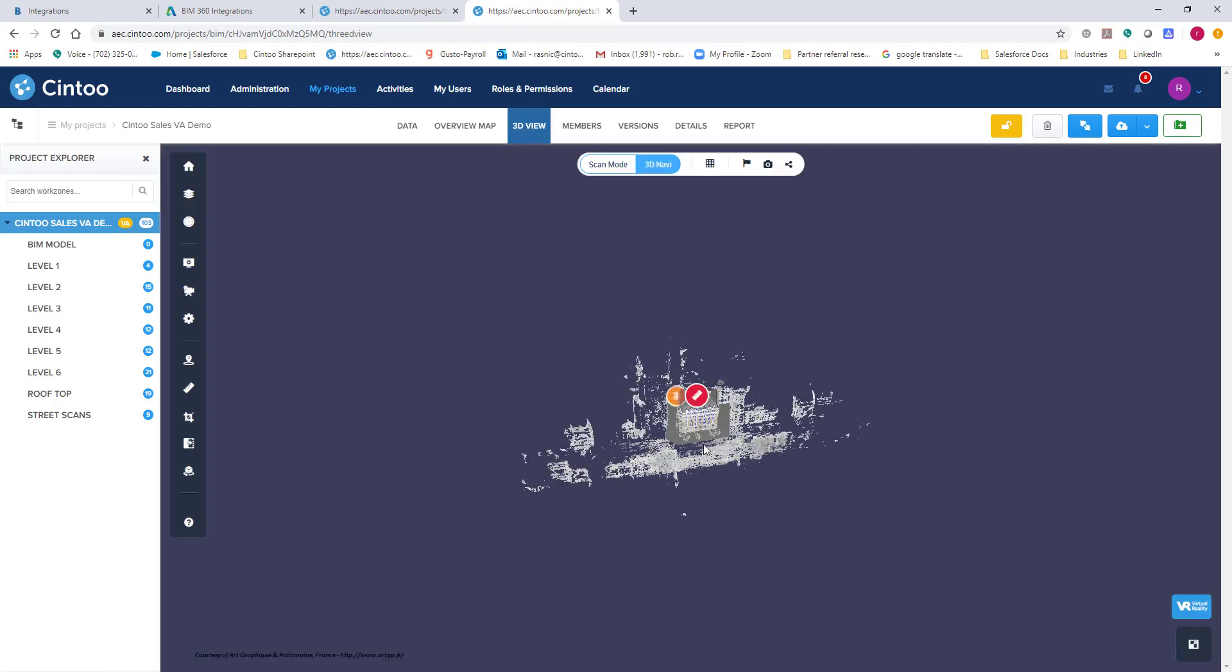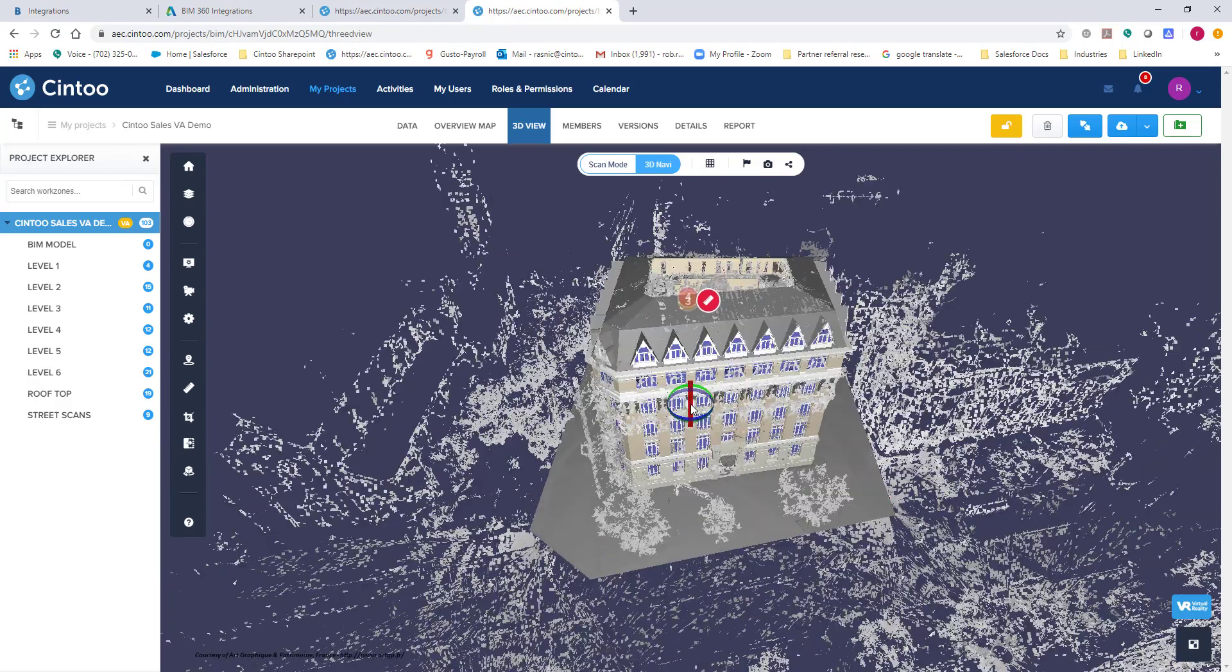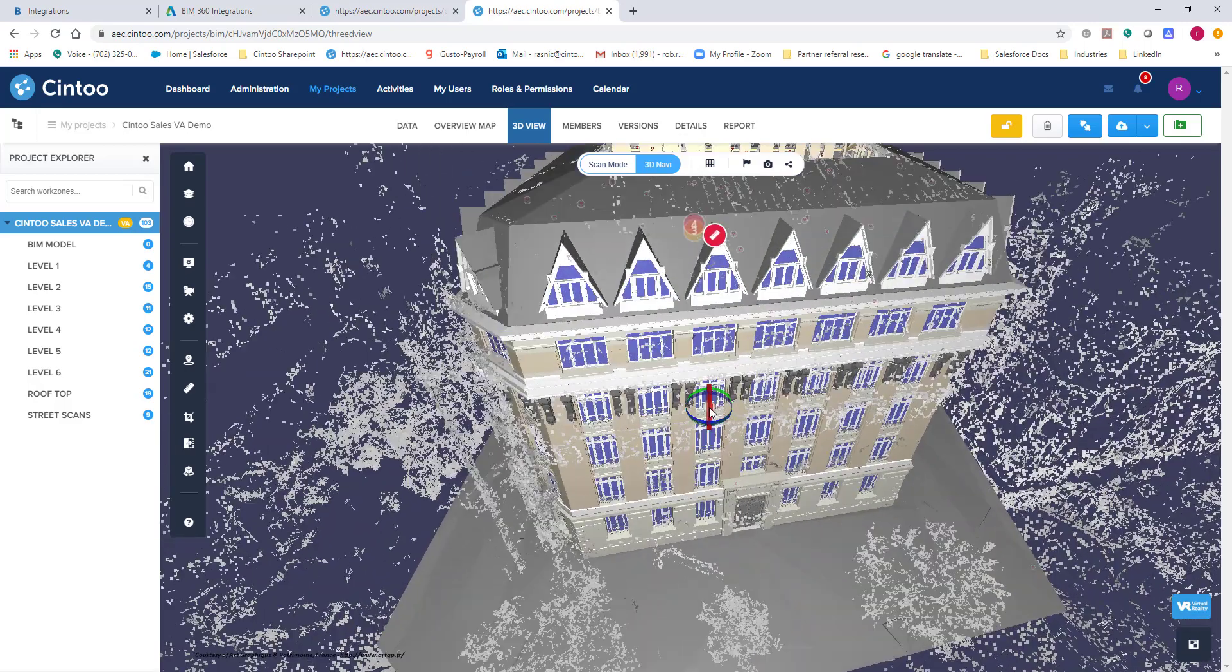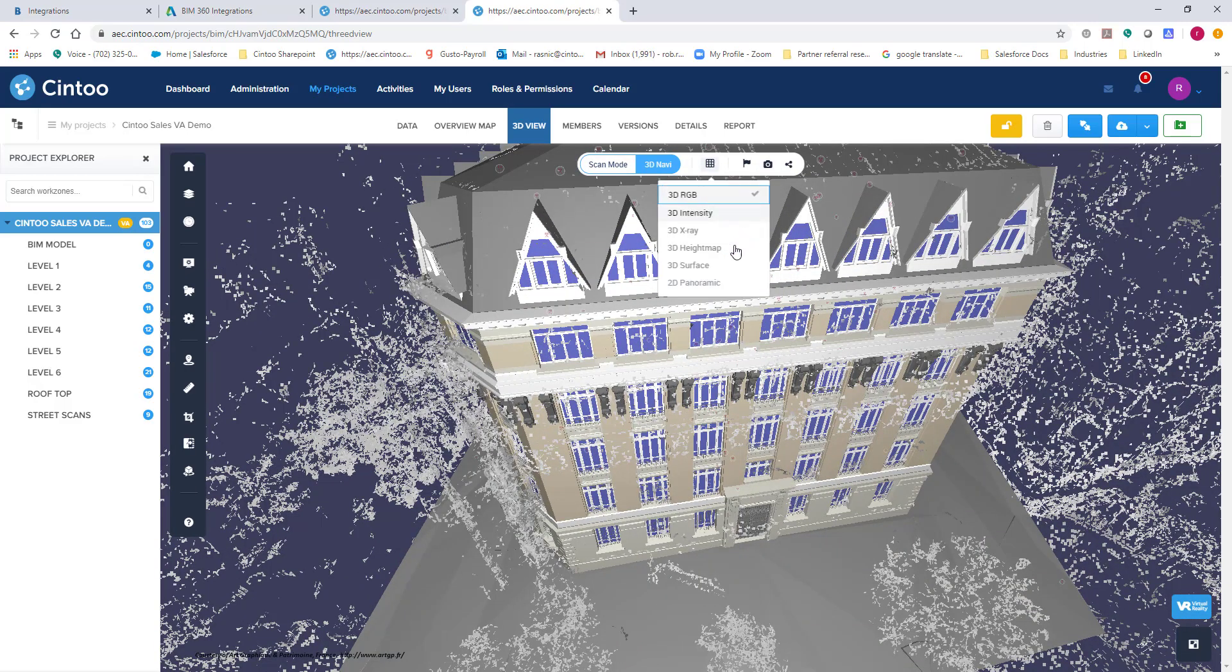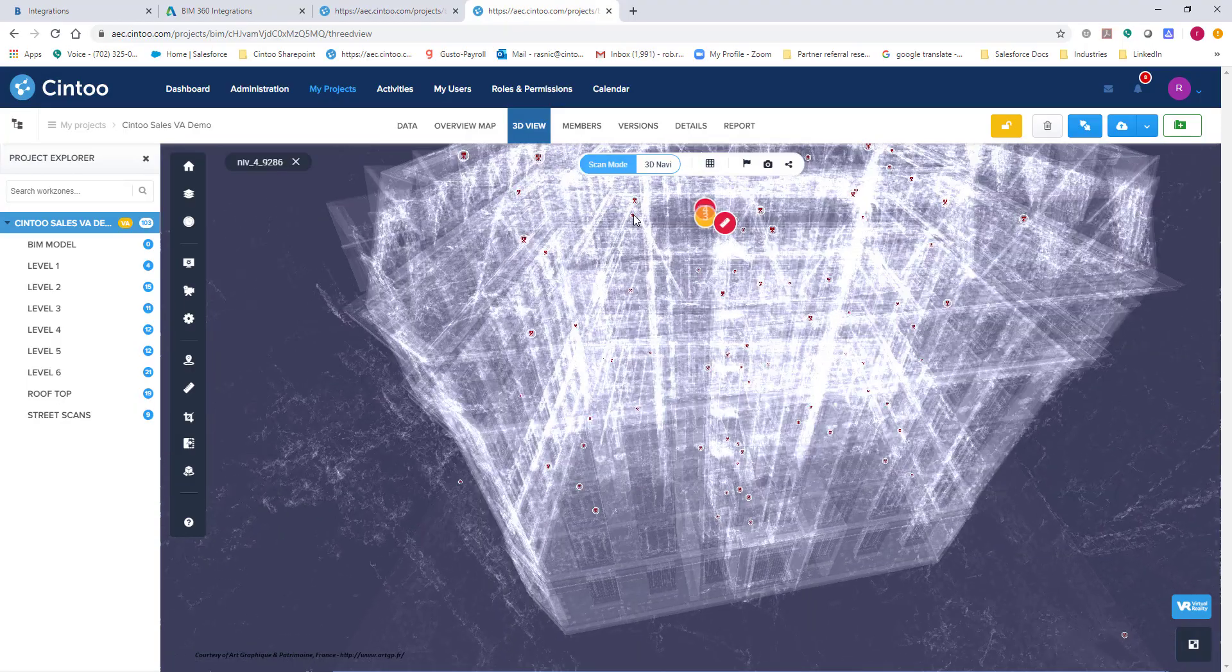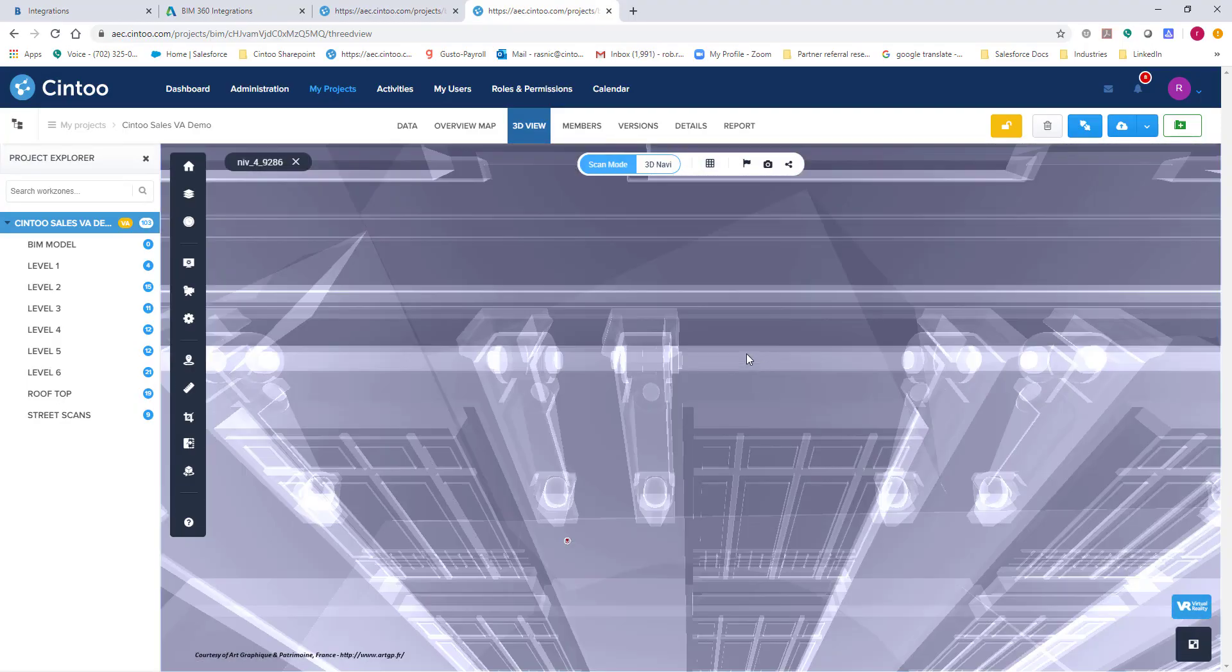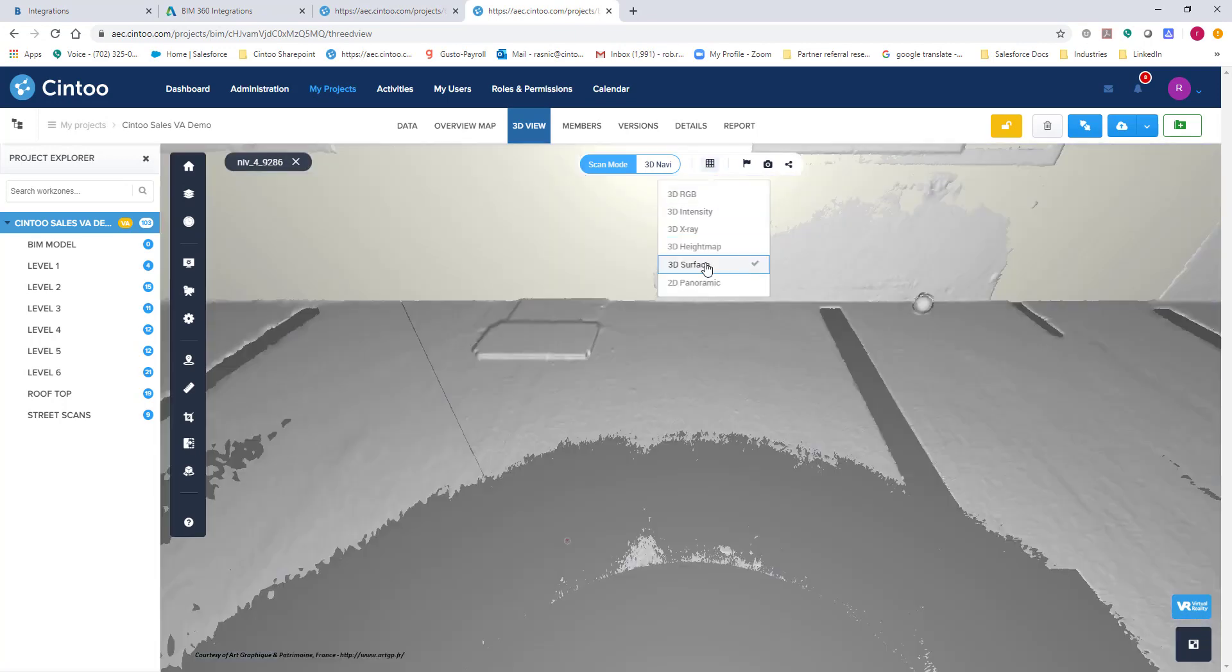And now you will notice that the BIM model is now on our project. So I'm going to change this to an x-ray mode. And I'm going to go in here to a level where I think there may be some issues. I'm going to go back to my surface.